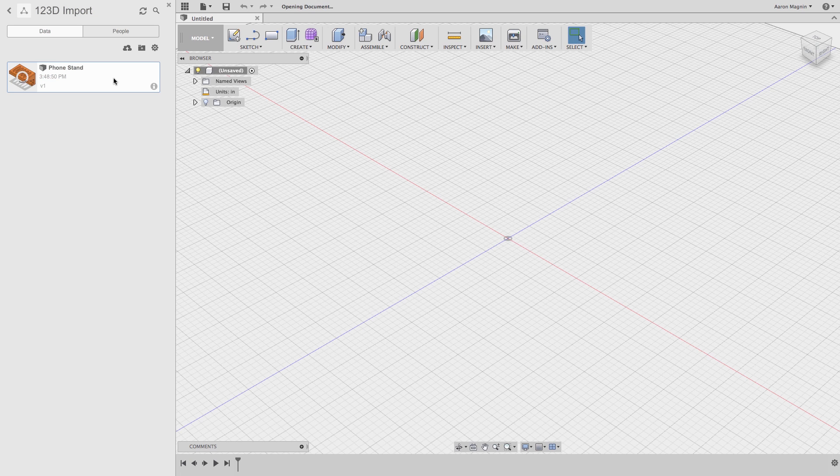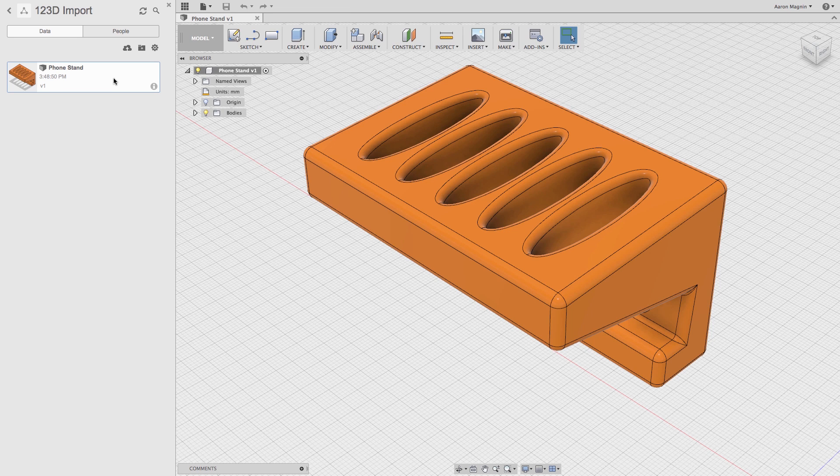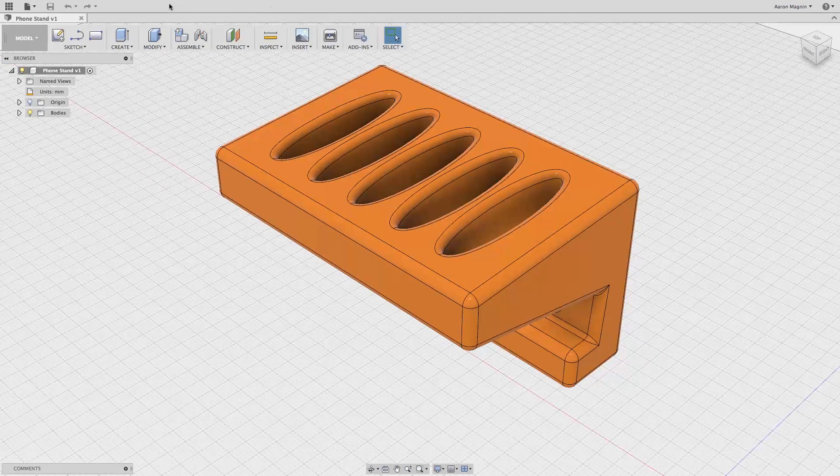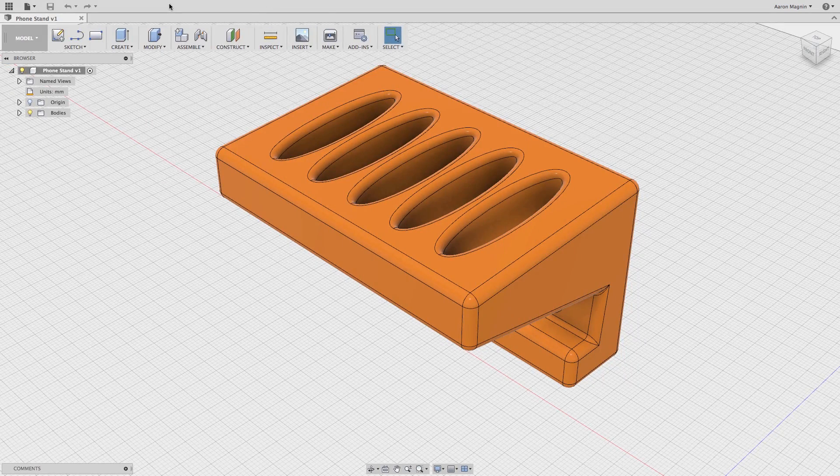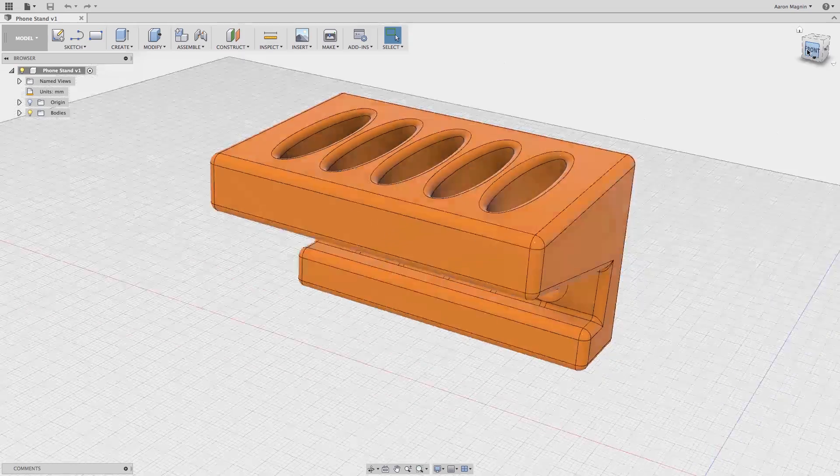When it comes into Fusion 360, it appears to have been rotated. This is because 123D Design and Fusion 360 use different axes for the up orientation. I'll show you how to change this a bit later, but we'll work with this as it is now.